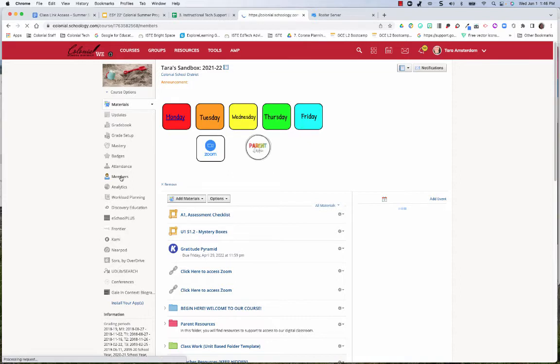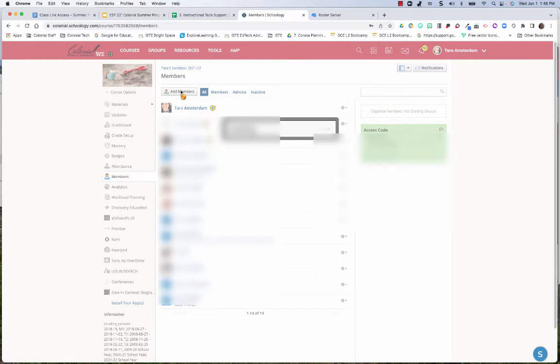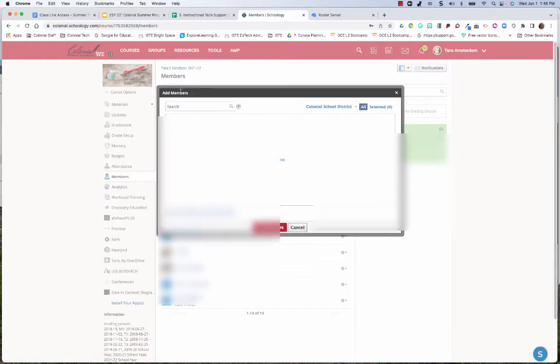Once this loads, I'm going to click the Add Members button at the top.